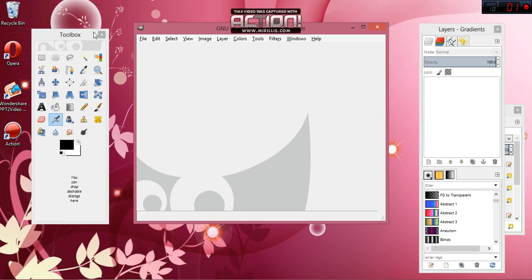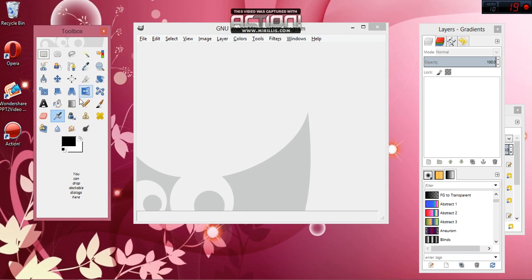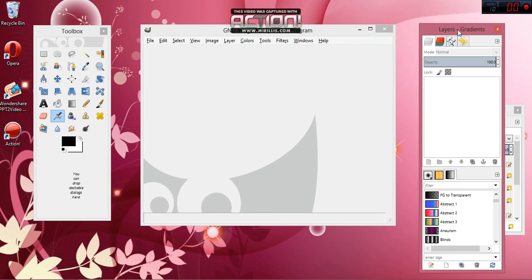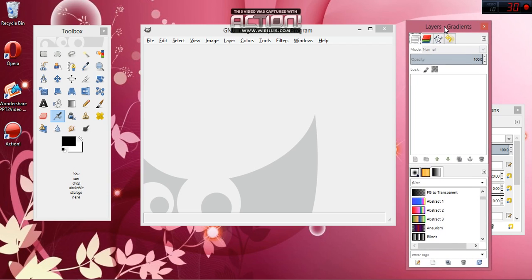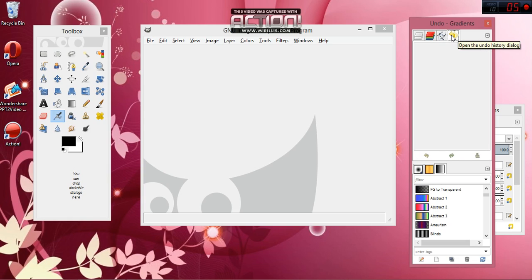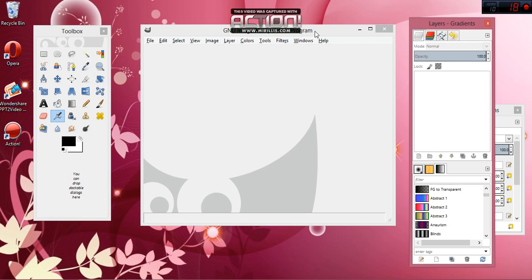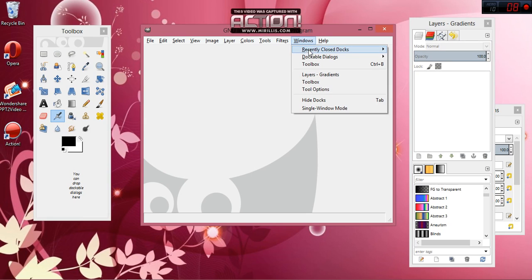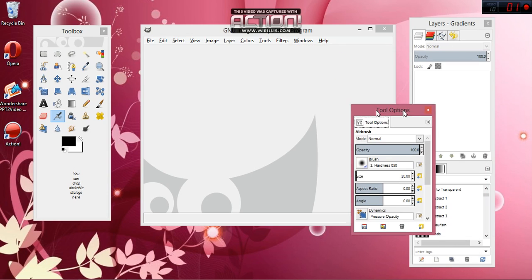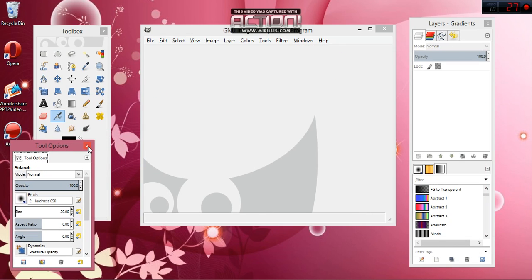Once you have it on your computer, this is what it looks like when you open it up. You'll have your toolbox over here with all the stuff you'll need. You have your main screen right here, and sometimes the layers and gradients window will pop up. You will need the layers window and possibly the undo button. If it's not open, just go to Windows, then Dockable Dialogs, and click whichever one you need.